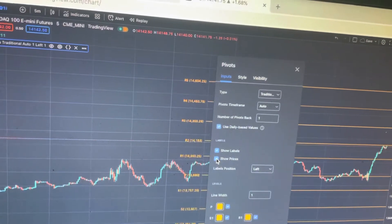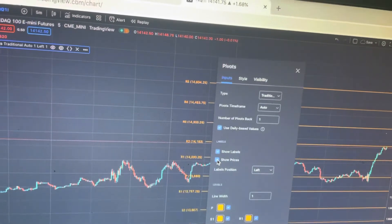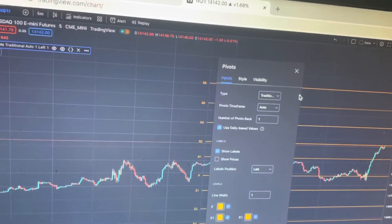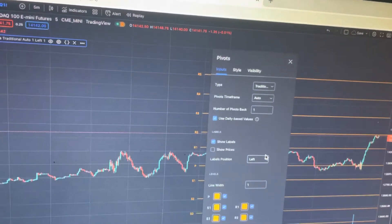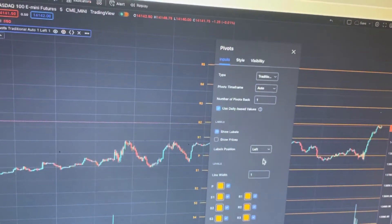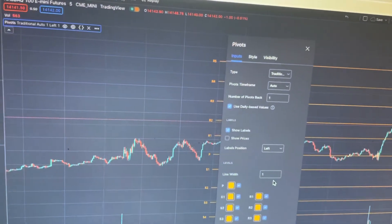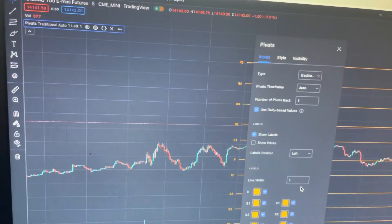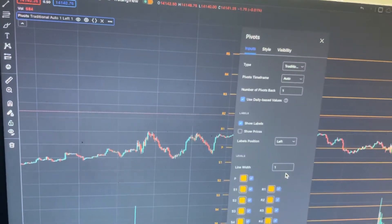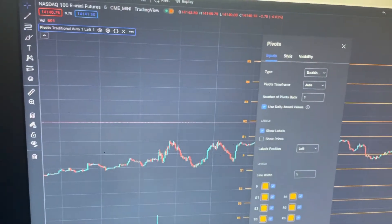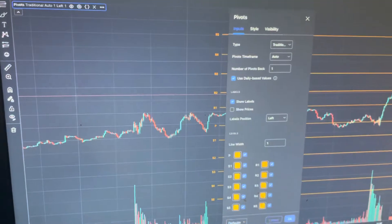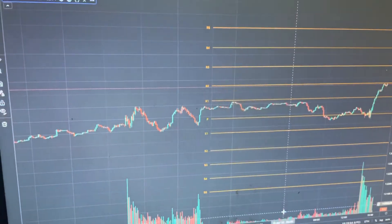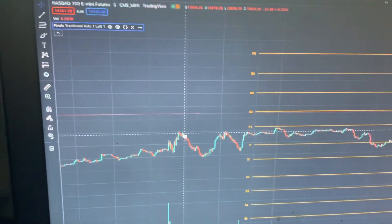What you want is R5 to S5 — that's what the pivots include on the 5-minute chart to a 15-minute chart. Now you have no pivots to the left of your screen.